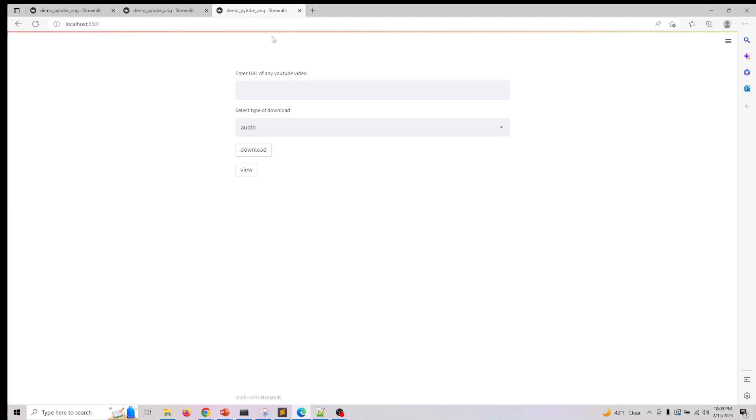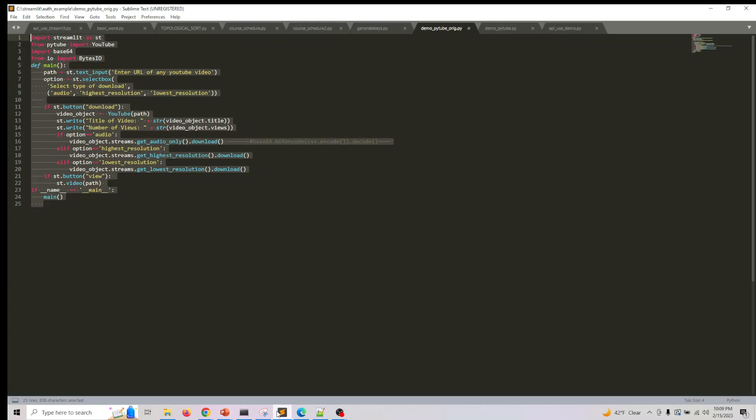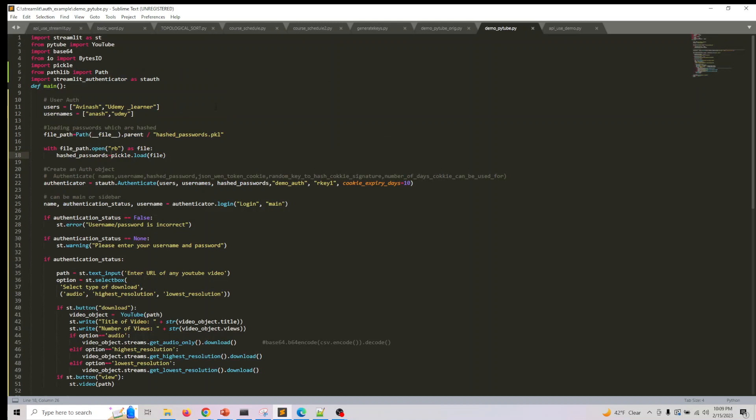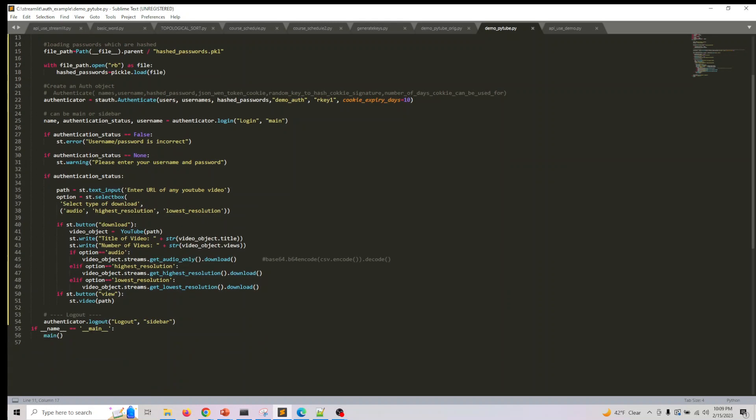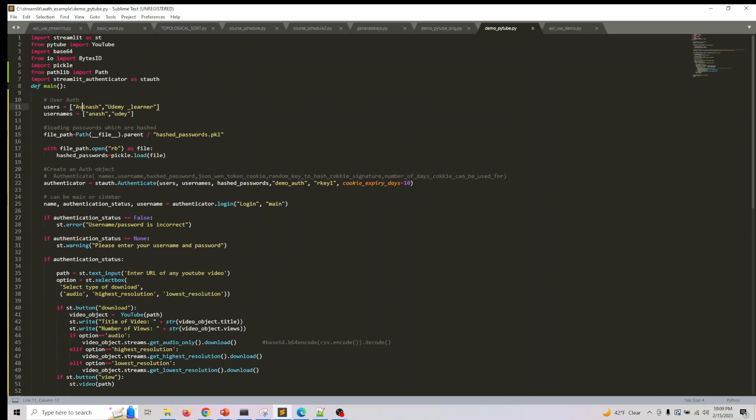That's basically what this is. I'll show you how easy it is to integrate Streamlit Authenticator into this. I've added two core libraries - pickle and pathlib - and integrated this just before my core application. I've added users and usernames, but I don't have the passwords here because we already have the hashed passwords available.